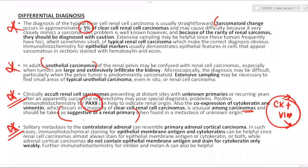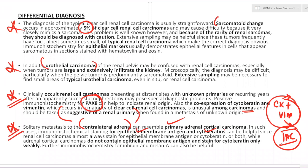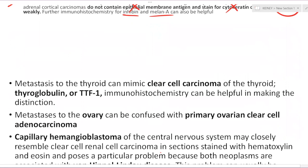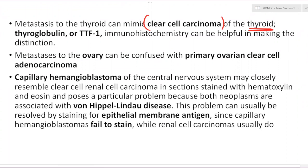Solitary metastasis to the contralateral adrenal gland can resemble primary adrenocortical carcinoma — IHC is needed. RCC stains for both EMA and cytokeratin, whereas adrenal cortical carcinoma will not stain or stains very lightly for EMA/CK, while inhibin and melan-A are positive in adrenal cortical carcinoma. Metastasis to the thyroid can mimic clear cell carcinoma of the thyroid — TTF-1 and thyroglobulin help determine thyroid origin. Metastasis to the ovary can be confused with primary ovarian clear cell adenocarcinoma.